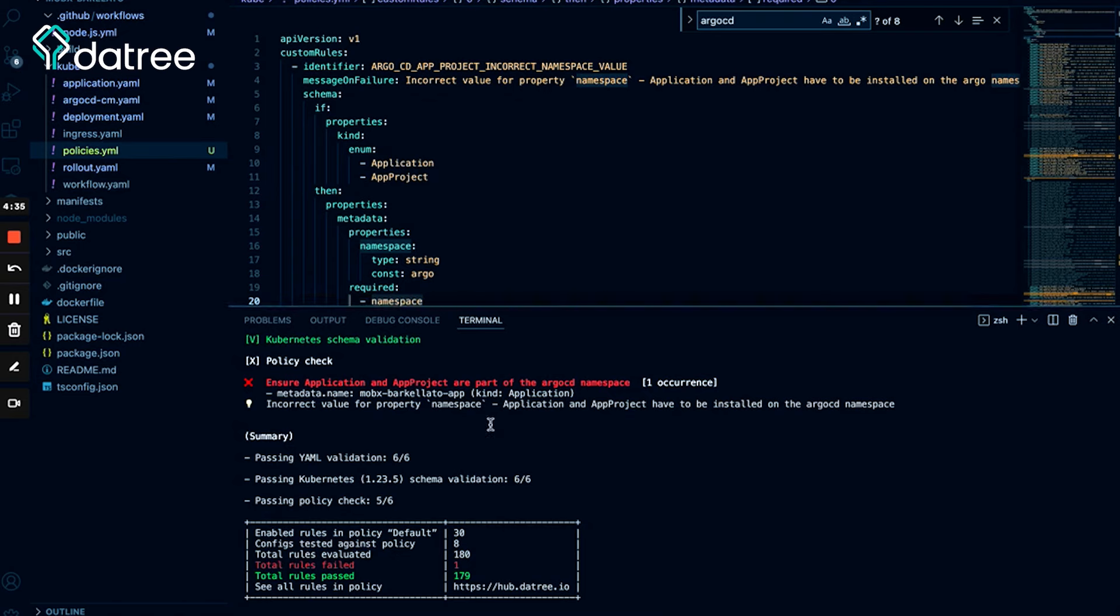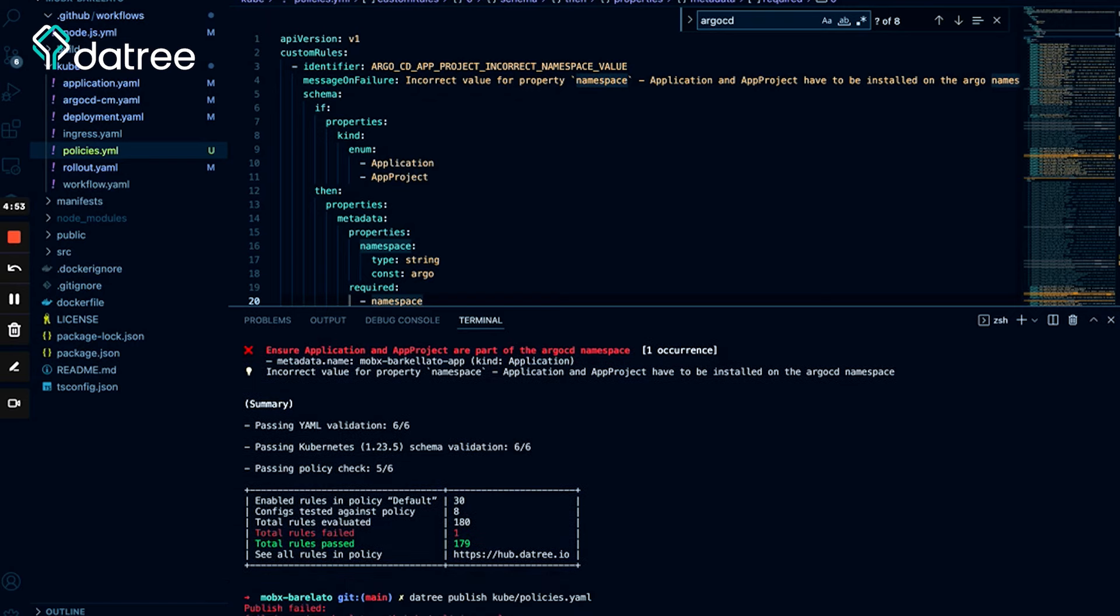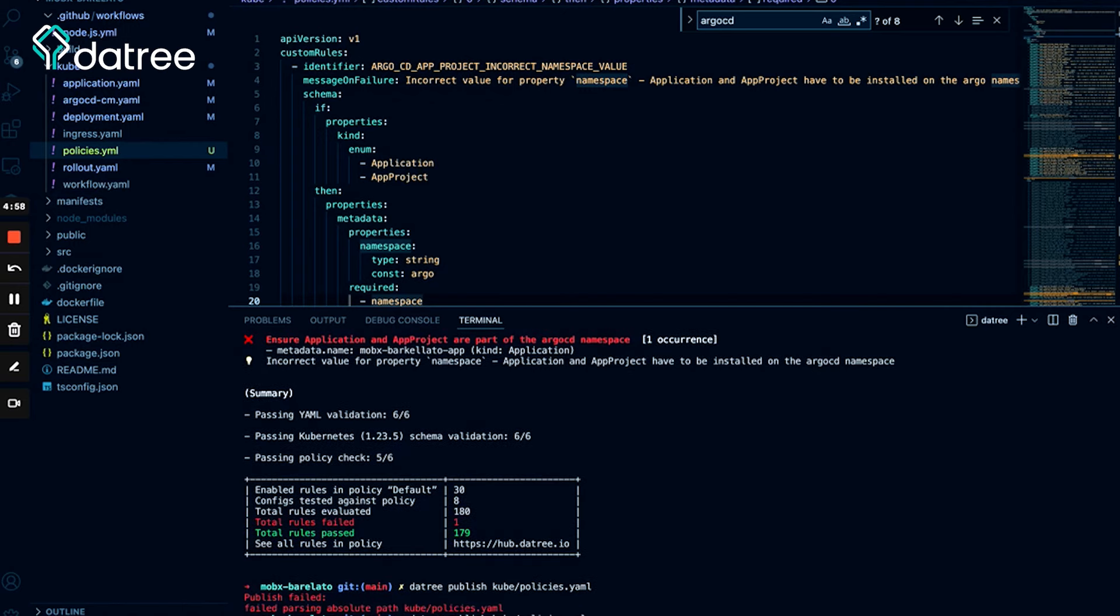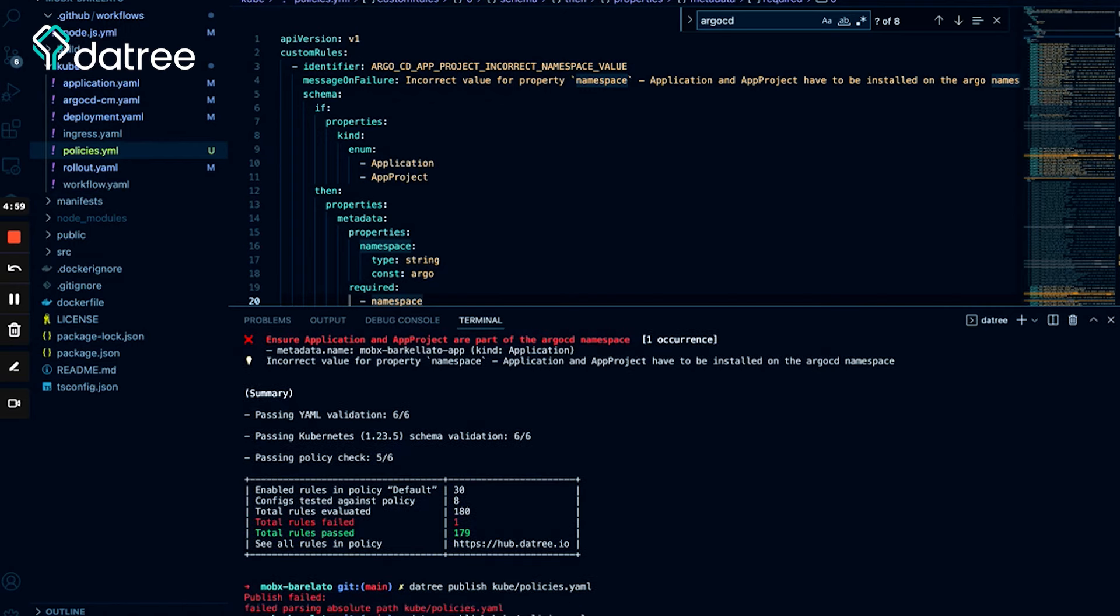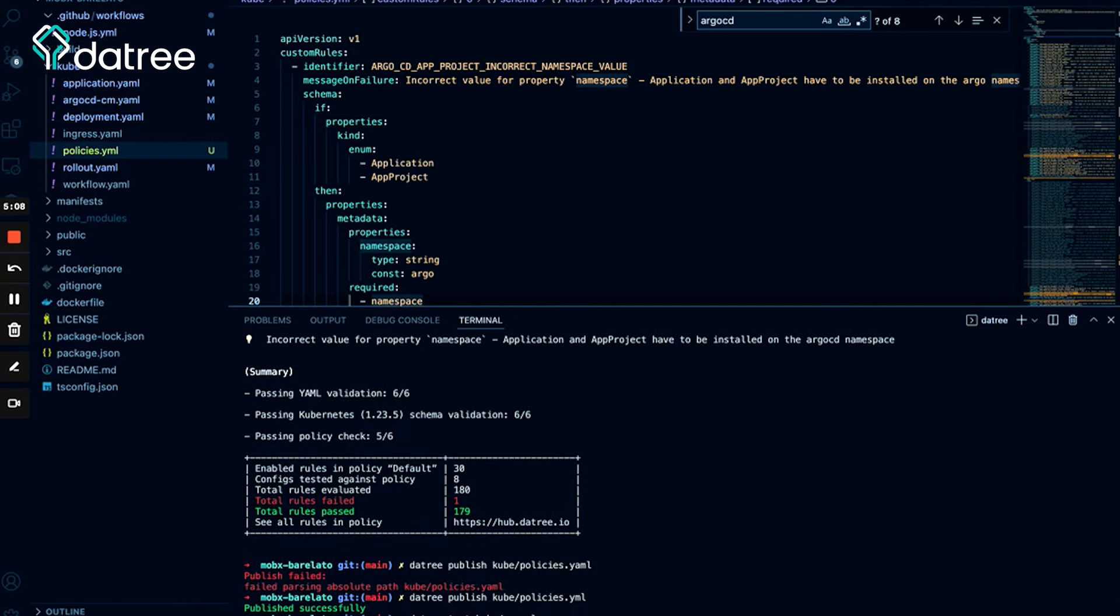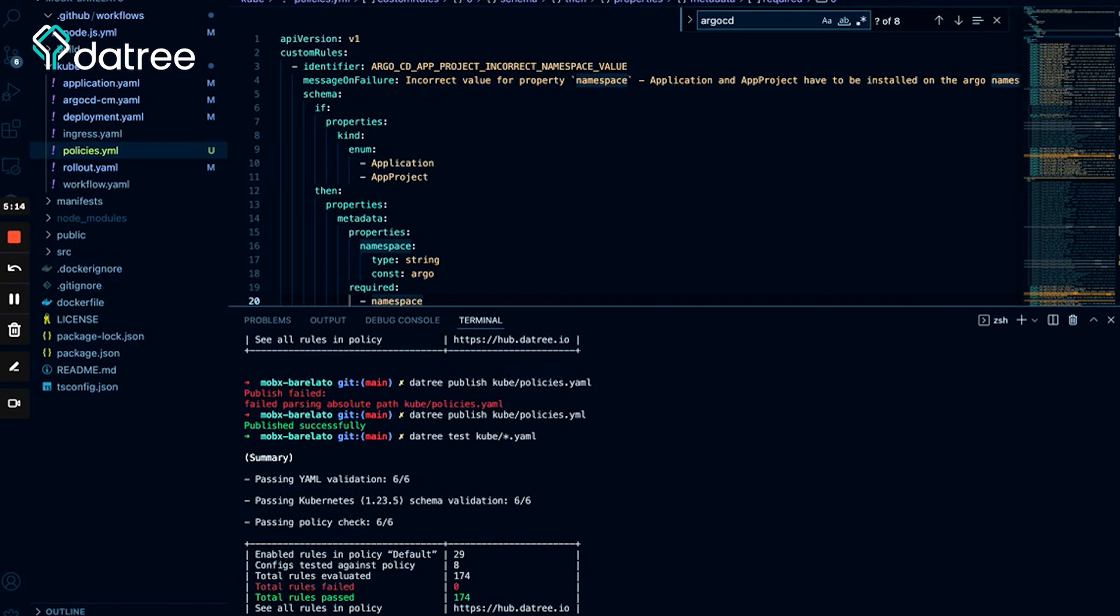And to upload these policies and to use those policies in the centralized application dashboard, all I need to do is to publish those policies with the publish command. So datree publish, and the path to the policies YAML. Oh, right, great. Okay, so let's run datree test again.